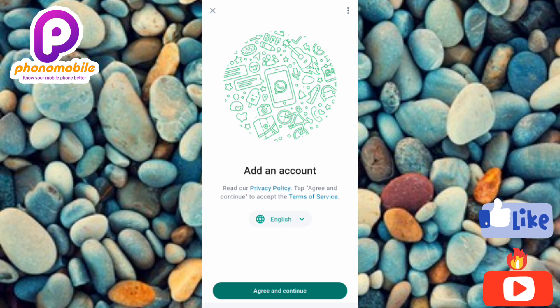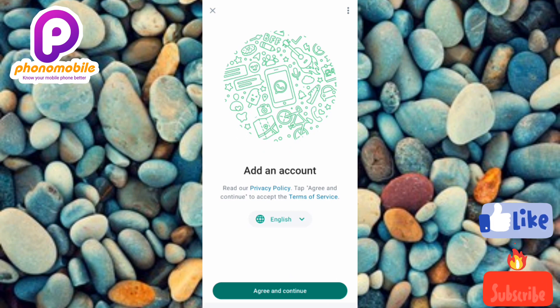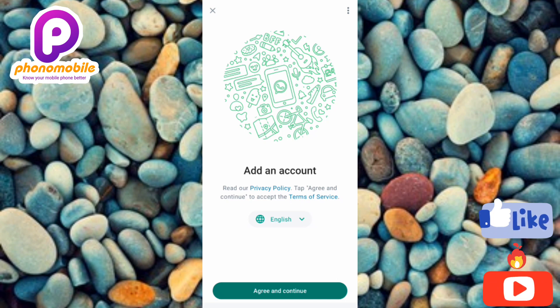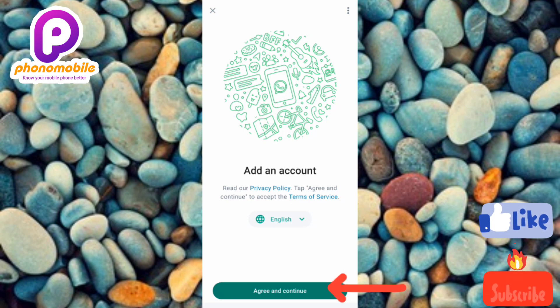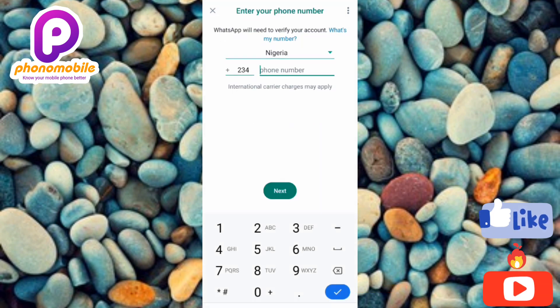You can see what is written there: 'Add an account.' What you have to do now is agree to the privacy policy and terms of service of WhatsApp. You can see where it is written 'Agree and continue' — tap on it.